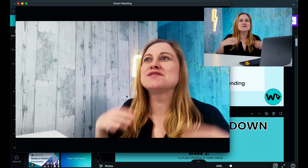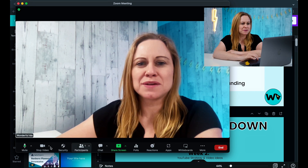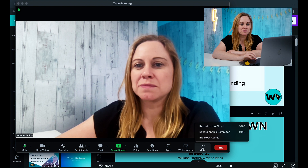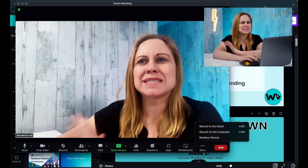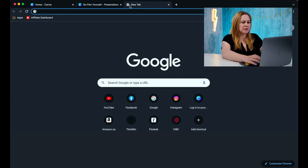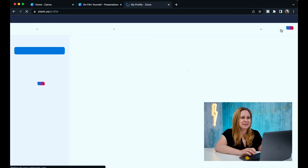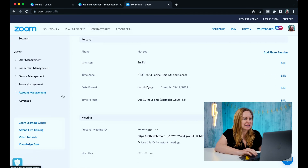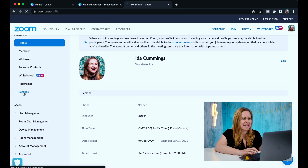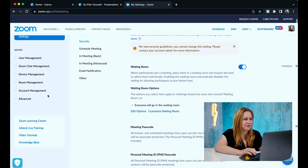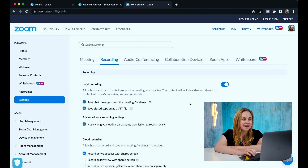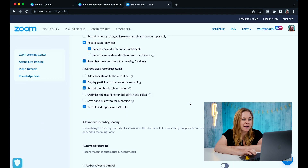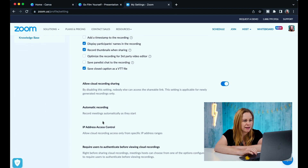When you want to record your presentation, if you don't see the record button at the bottom, go to 'More' and then select 'Record to this Computer.' If you don't see this option, go to the Zoom website, log into your account, and then go into your Settings — you'll see the Recording section at the top.